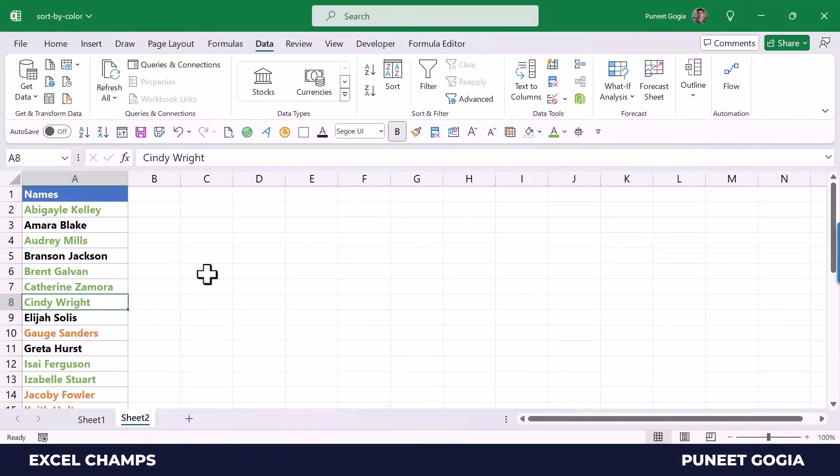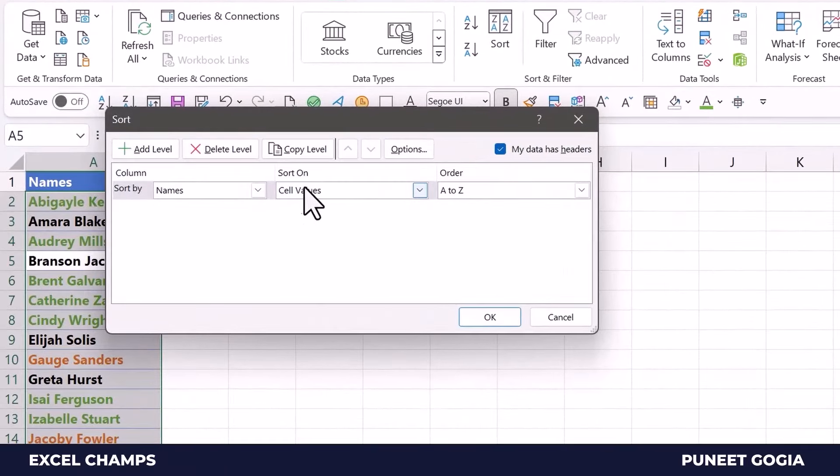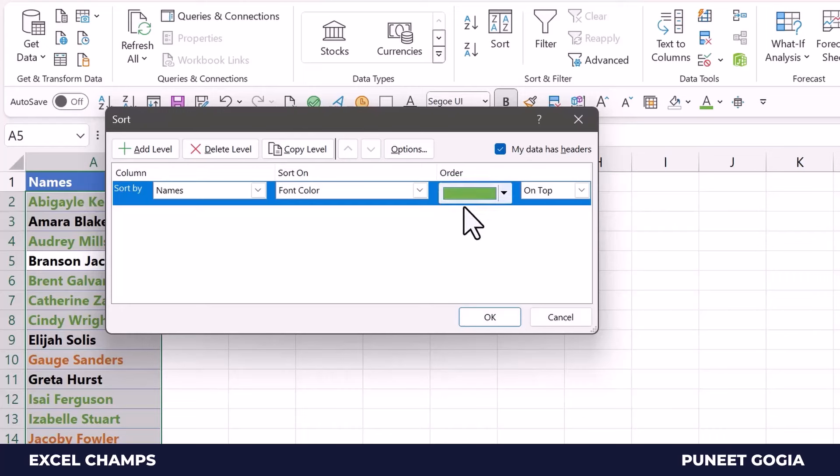Now in the same way, I can also sort data based on the font color. Again I need to open the sort dialog box, Alt+A, S, S, and here I will choose font color. And again, Excel gives me a dropdown here.